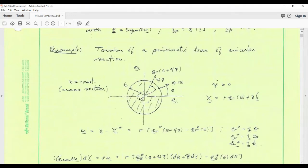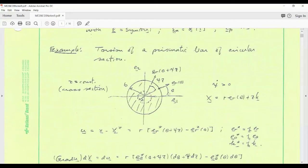We have a cylinder with its axis coming out of the screen — say the E3 axis or the Z axis — and here's a cross-section, a plane corresponding to a constant value of Z. We set up a cylindrical polar coordinate system with radius and azimuth theta. A material point initially at some radius and azimuth theta, when you twist the bar, will simply rotate to a new position, perhaps without changing its radius, just changing its azimuth.